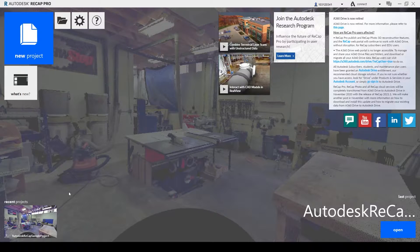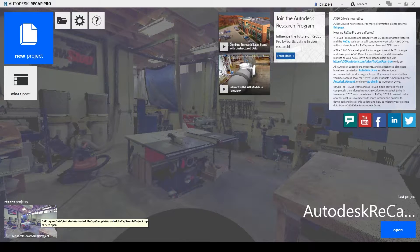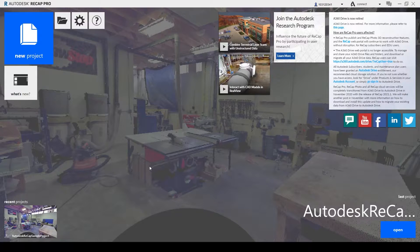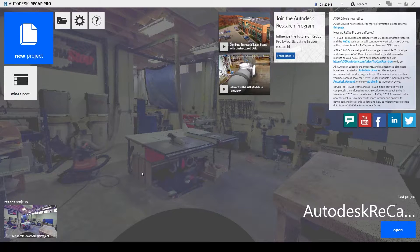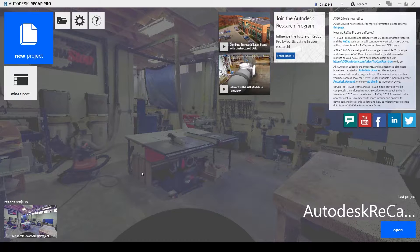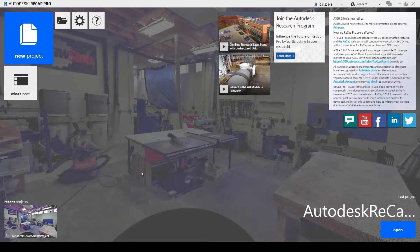Hi everybody it's Ali and today I will go through a photogrammetry exercise that I did throughout the semester using Recap Pro.